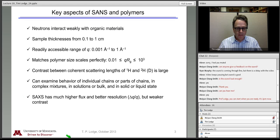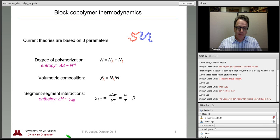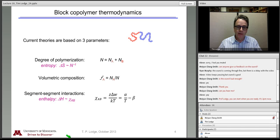So now we can turn our attention to block copolymers. Last time, in the context of mixtures, we explored the thermodynamics in the context of mean field theory or Flory-Huggins theory. Today, the block copolymers will also be considered in the context of mean field theory, but no longer is Flory-Huggins theory the appropriate model to use.